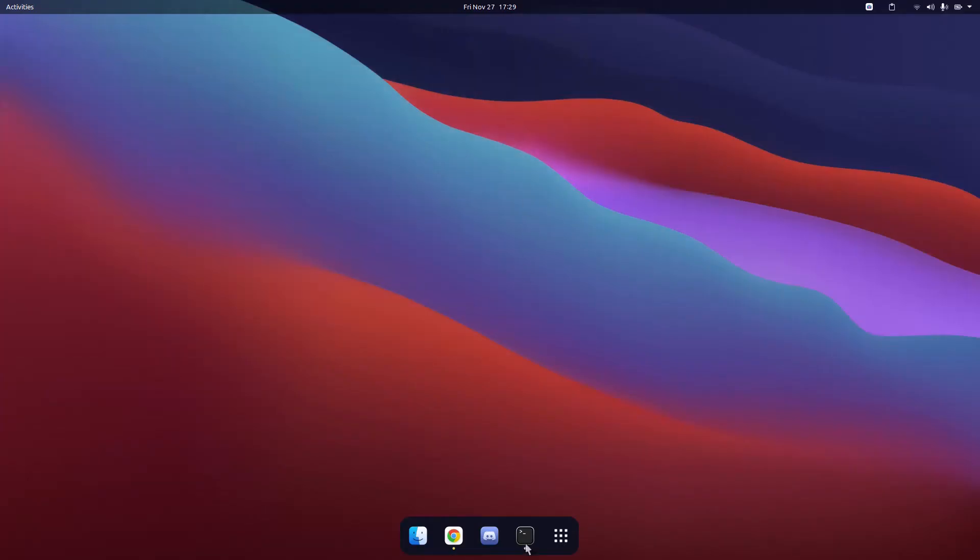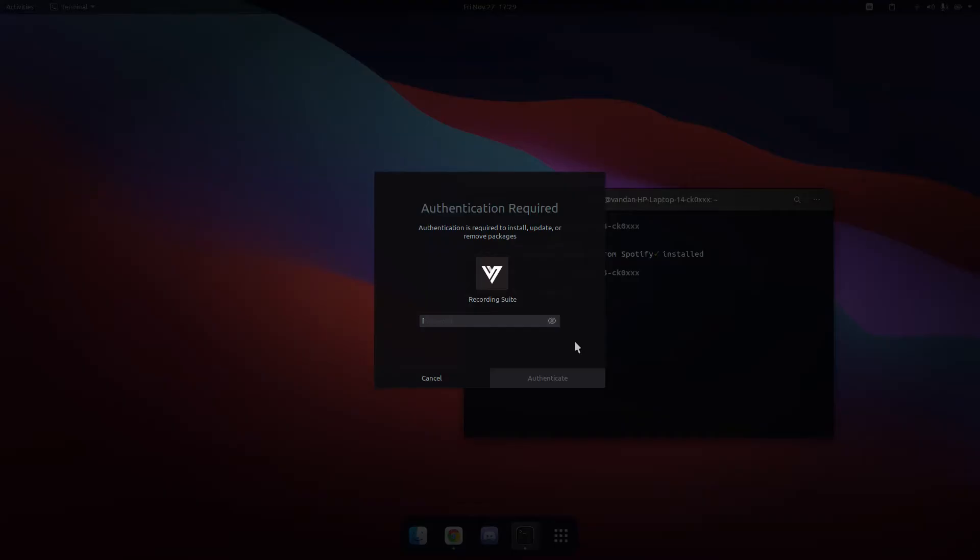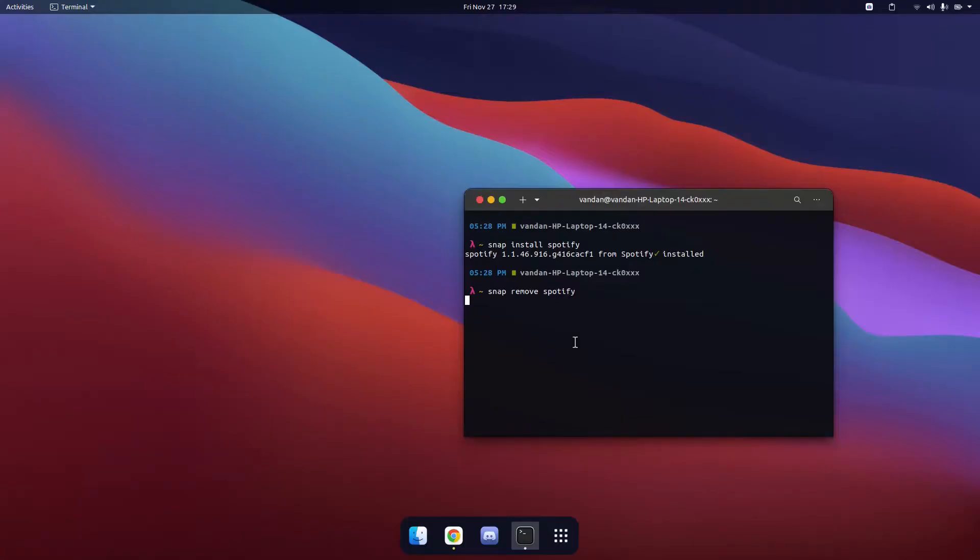If you want to uninstall Spotify, then you would type snap remove spotify. It will ask you for the password once again and then it will begin uninstalling.